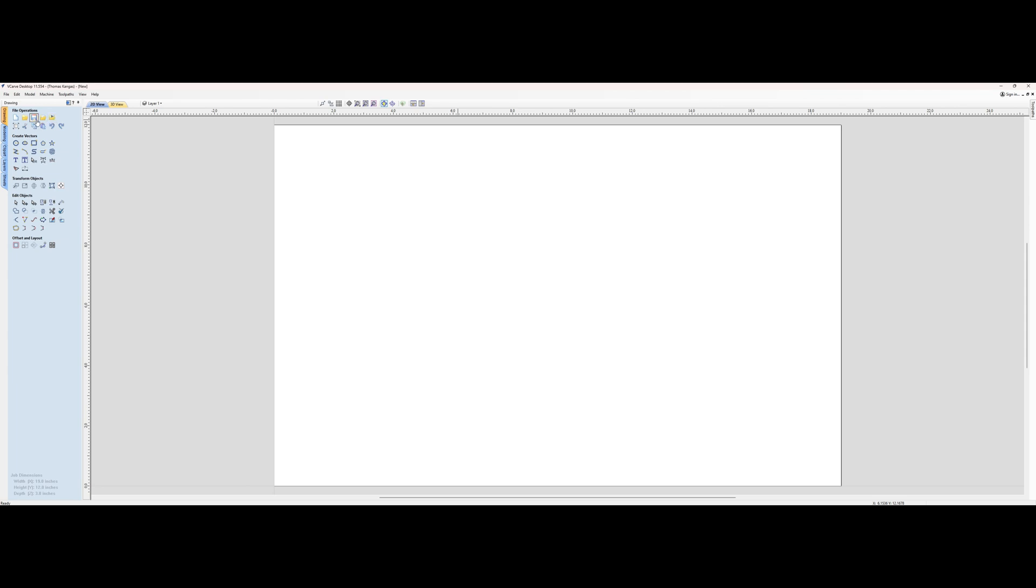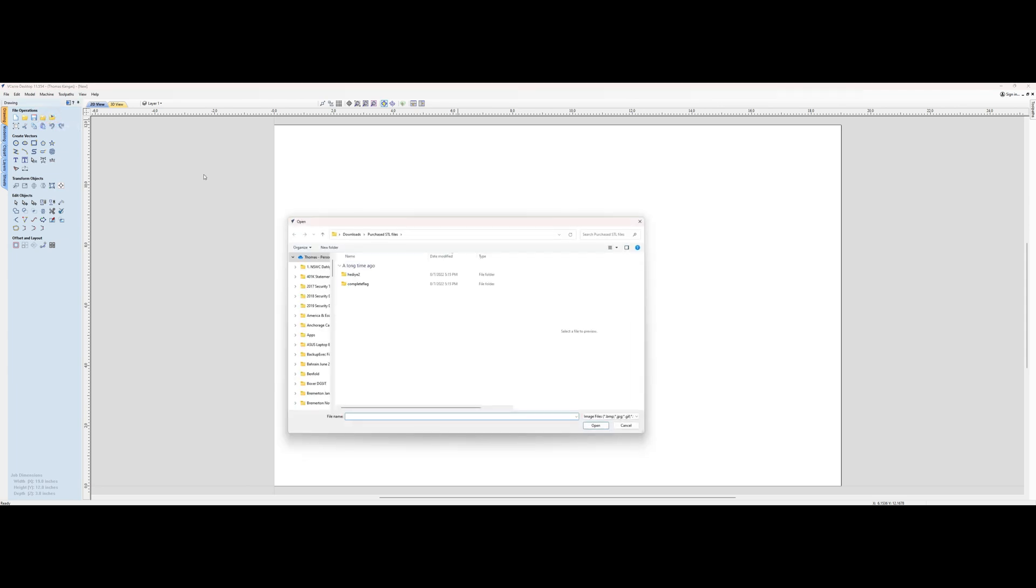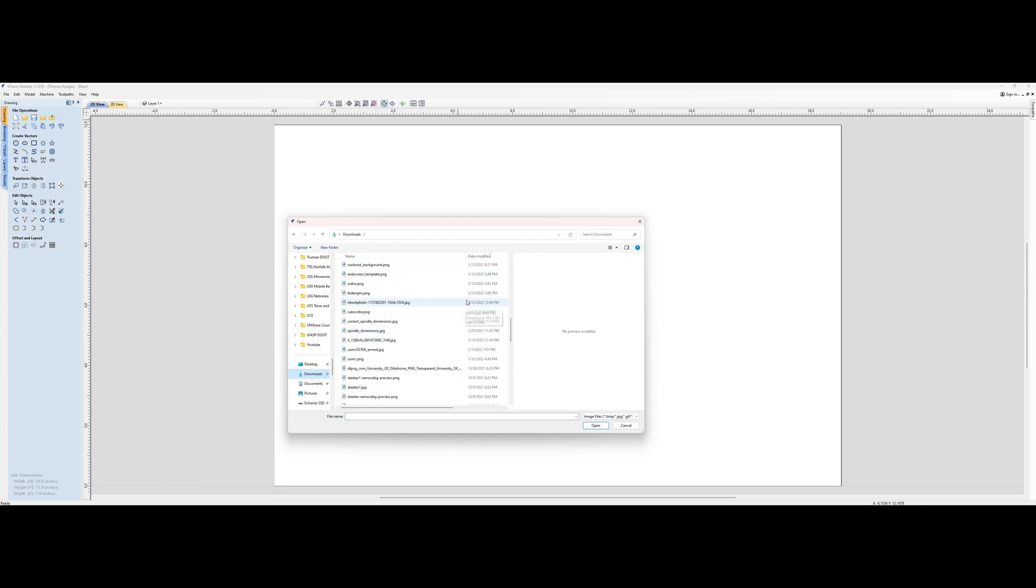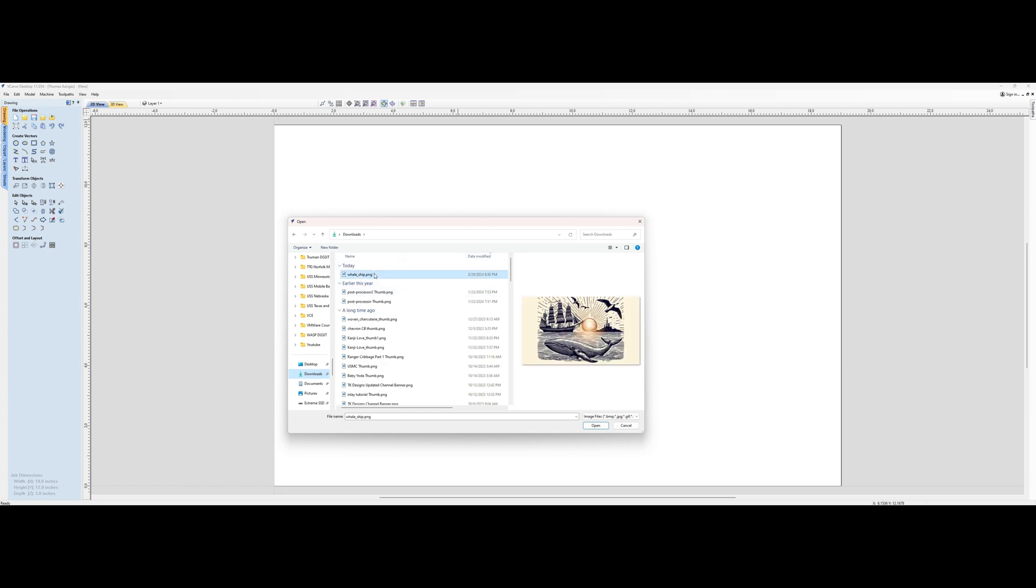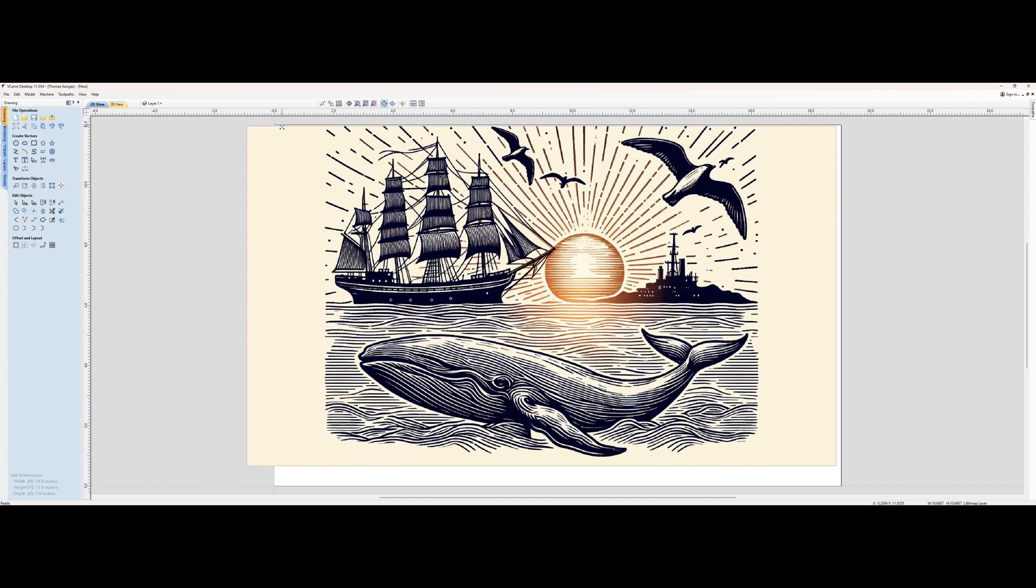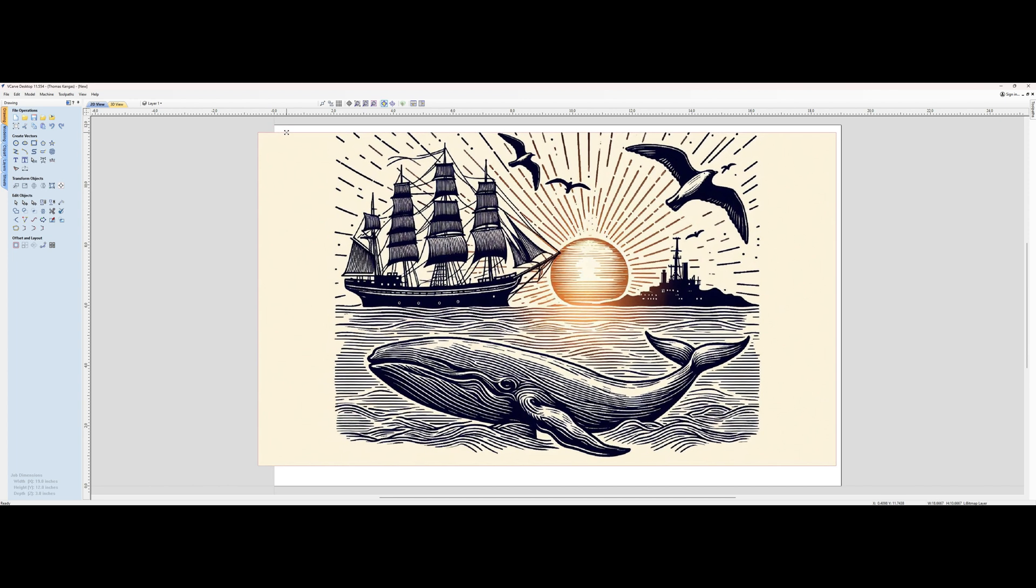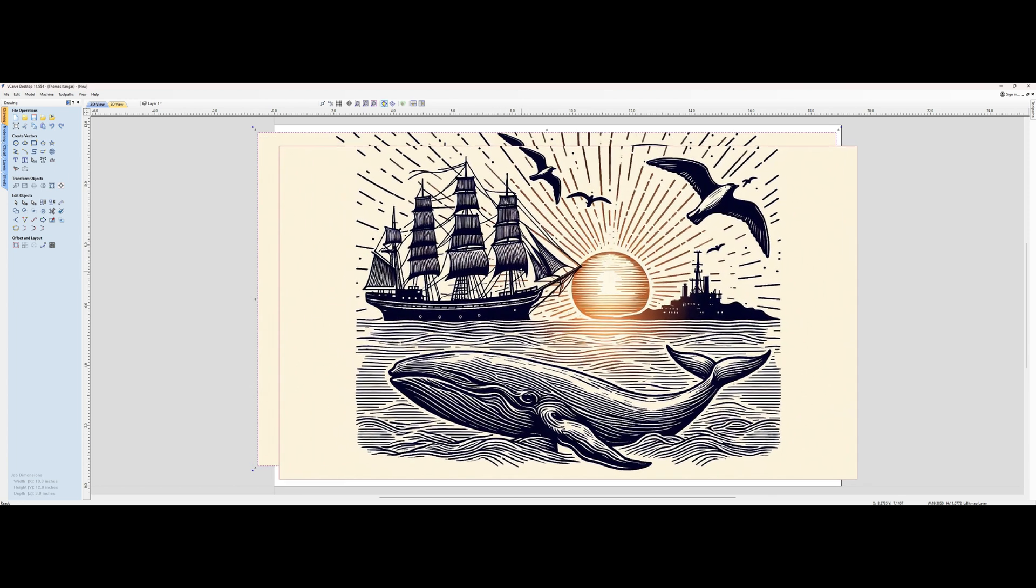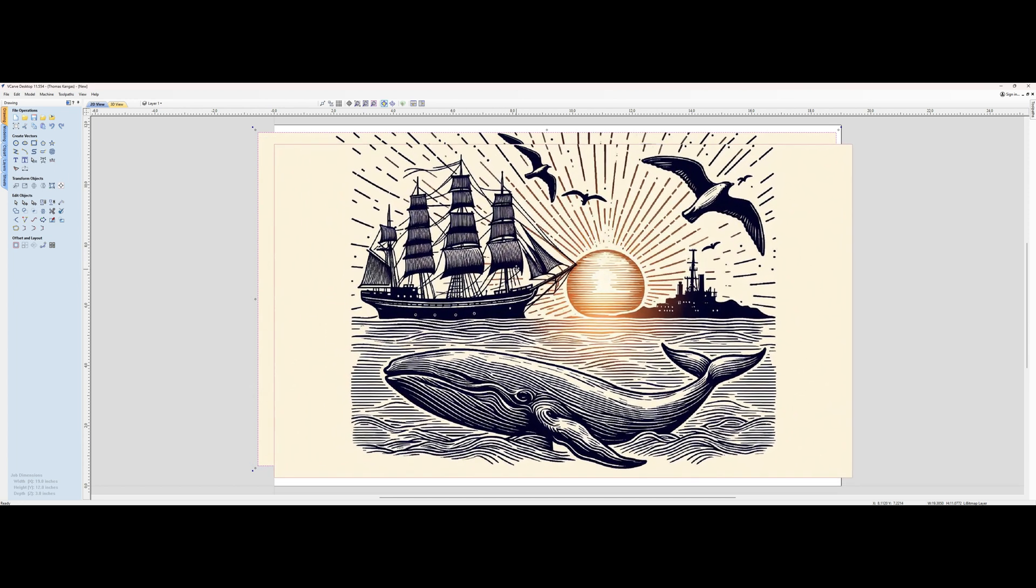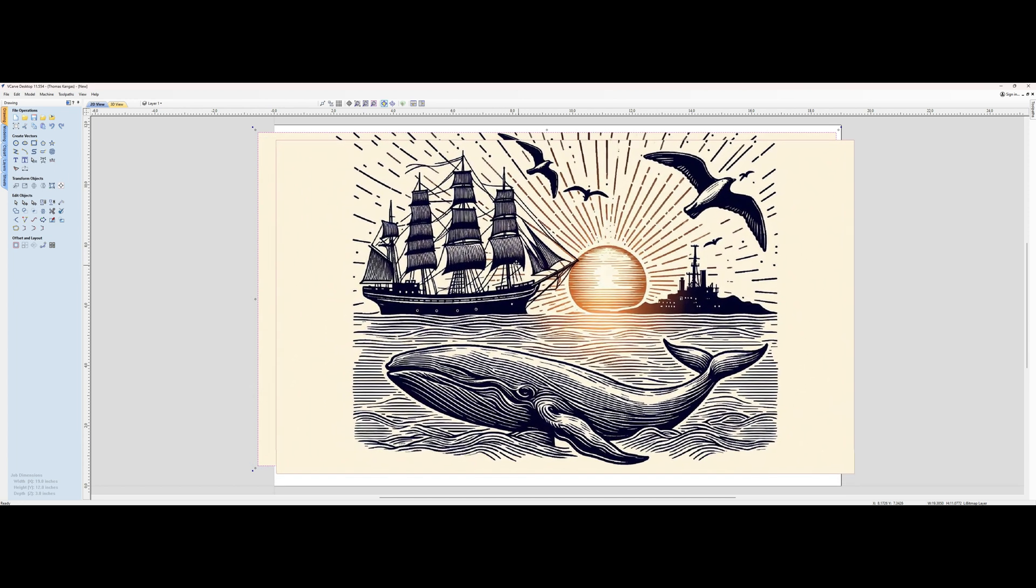We're going to import the bitmap, change this to downloads, and grab our newly created graphic. Click and try to make it as close to the size of what we want.